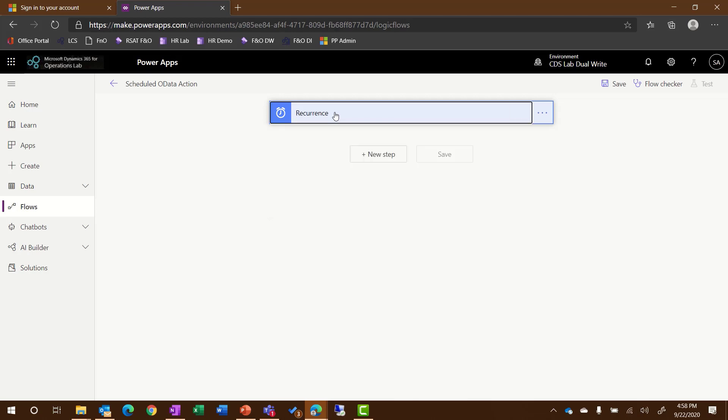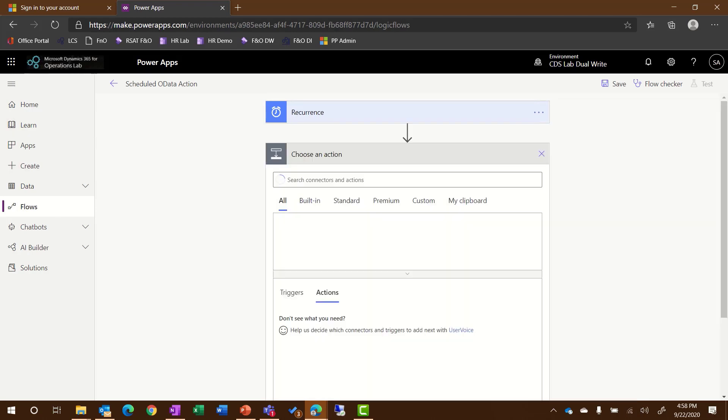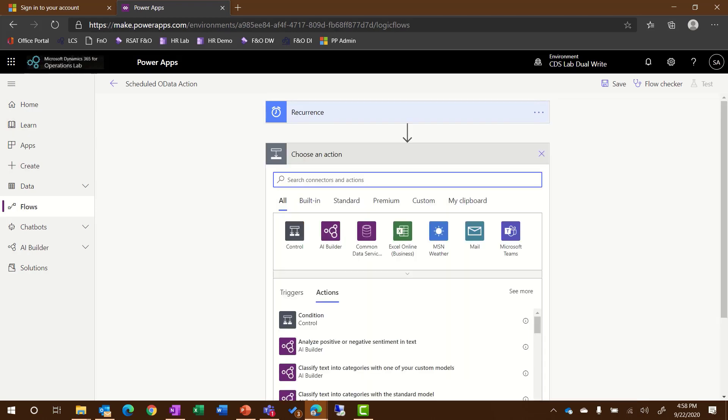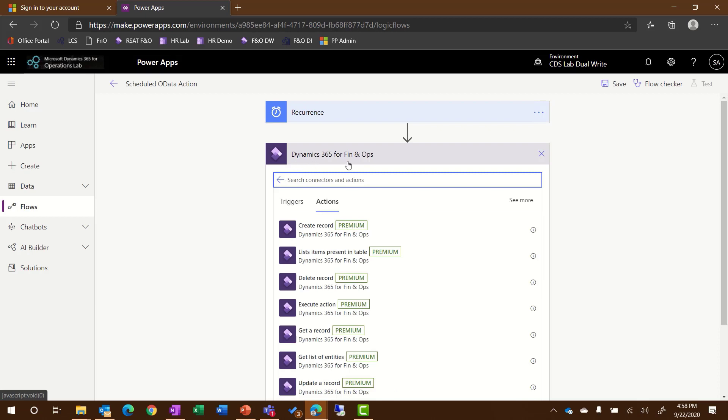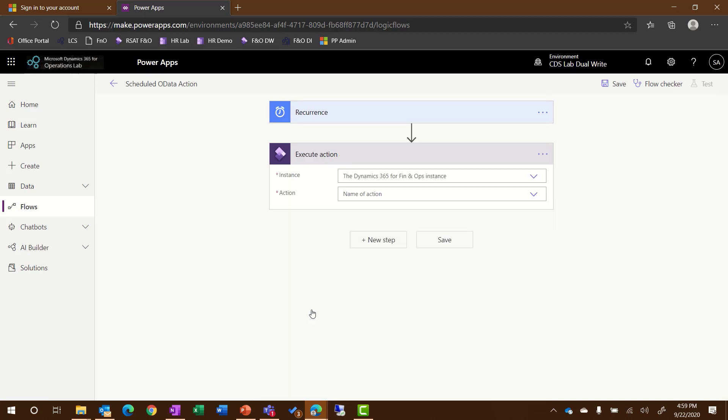So what I'm going to do next is click to add a new step. I'll select the Dynamics 365 for Fin and Ops Connector, and then I'll choose the Execute Action option.